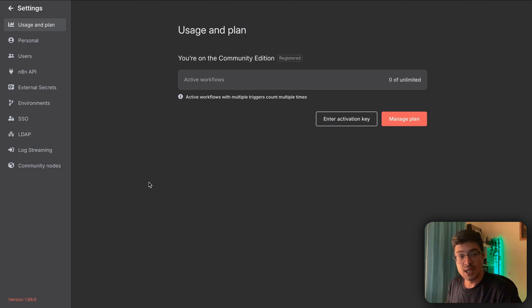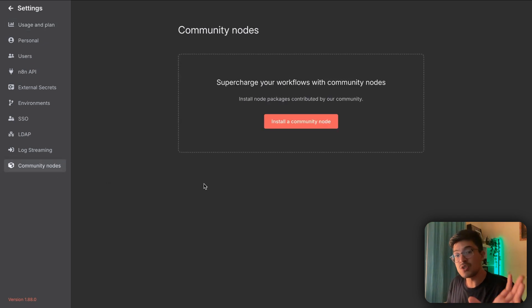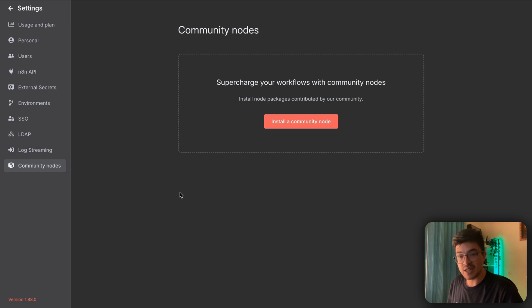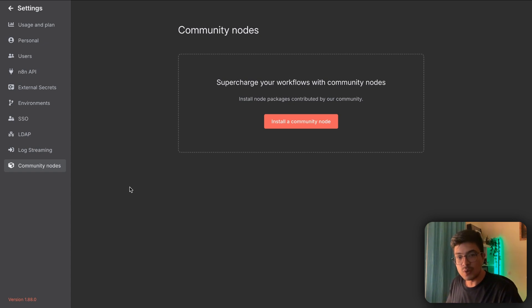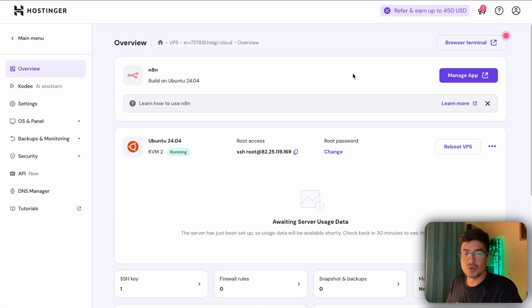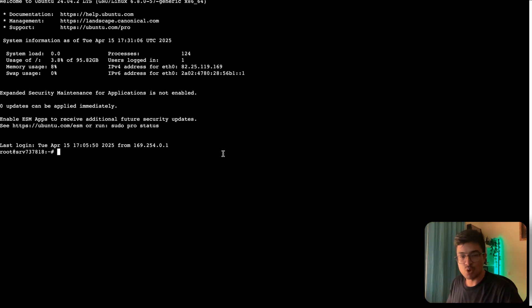Congratulations — you now have n8n on your very own private server. The big benefit is having access to community nodes. When you install a community node, you're cloning a GitHub repository developed by the community, giving you capabilities and functionalities not available on the cloud version. You'll also have access to a browser terminal from your dashboard, giving you even more flexibility to manage and install extra packages or libraries.